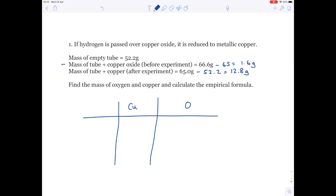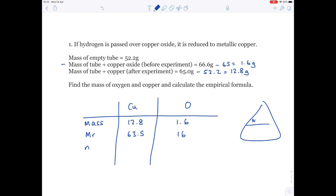So we're ready to get started now. As always, use the table format. The mass of copper is 12.8 and the mass of oxygen was 1.6. Use your periodic table to find the MR of copper, which is 63.5. The MR of oxygen is 16. To work out number of moles, you need the formula triangle — number of moles is mass divided by MR. So for copper: 12.8 divided by 63.5 gives 0.20157.